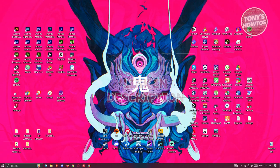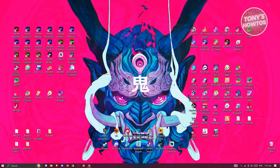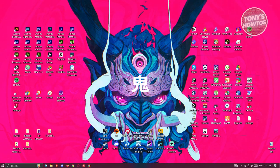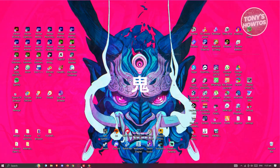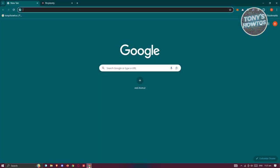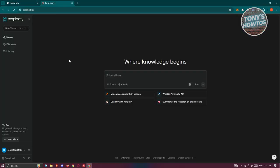You might be wondering how do you start using Perplexity AI. Well, the first thing you want to do is access the actual platform. Go ahead and open up any browser on your PC and type in the following URL: perplexity.ai — the name itself. This will direct you to the platform.